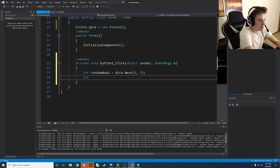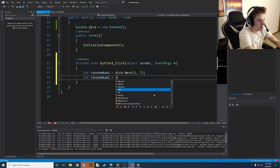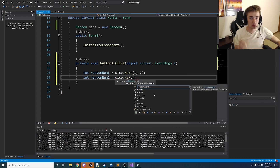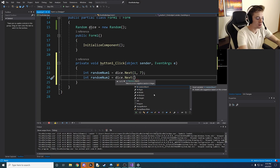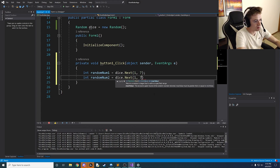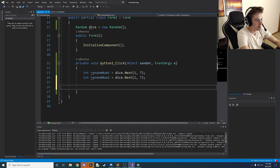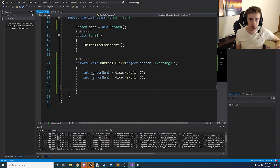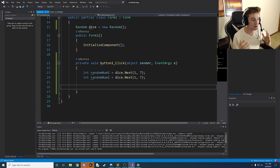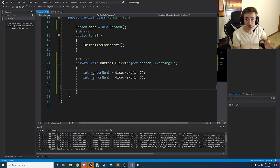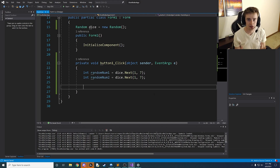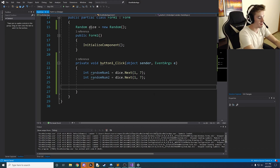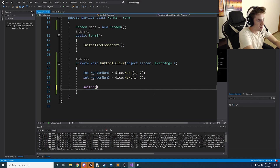We also need a second random number — `randomNum2` — because we have two picture boxes. If we only used one number, both picture boxes would load the same image every time. So we declare `int randomNum2 = dice.Next(1, 7);` as well. Now we have two independently generated numbers each time the button is clicked. We then use a switch statement on `randomNum1`, which is much cleaner than writing all those if-statements.